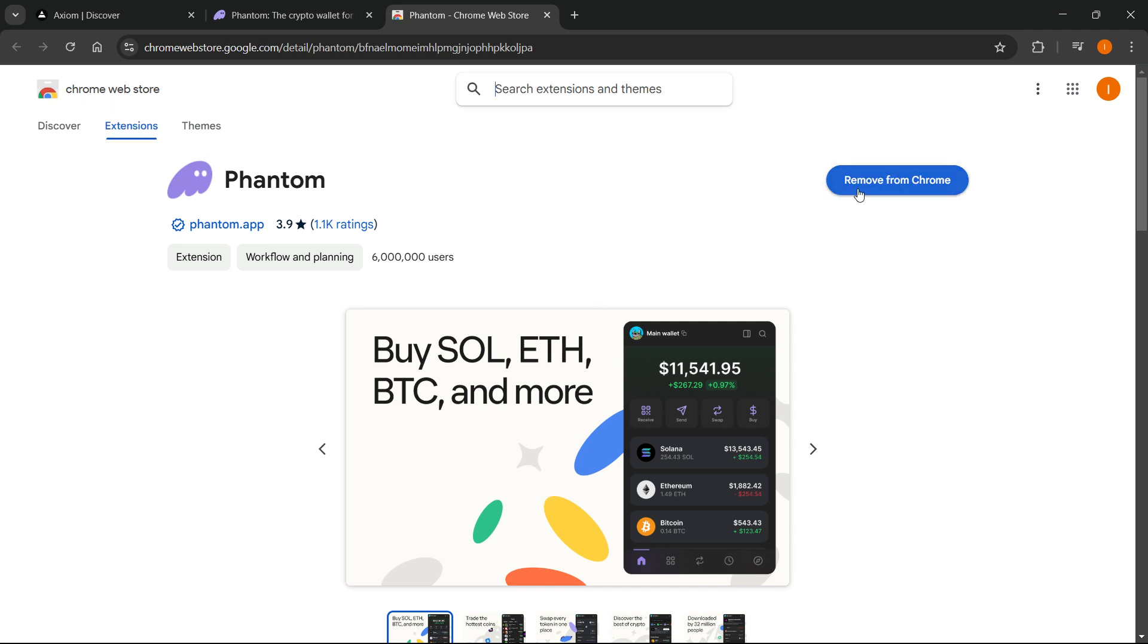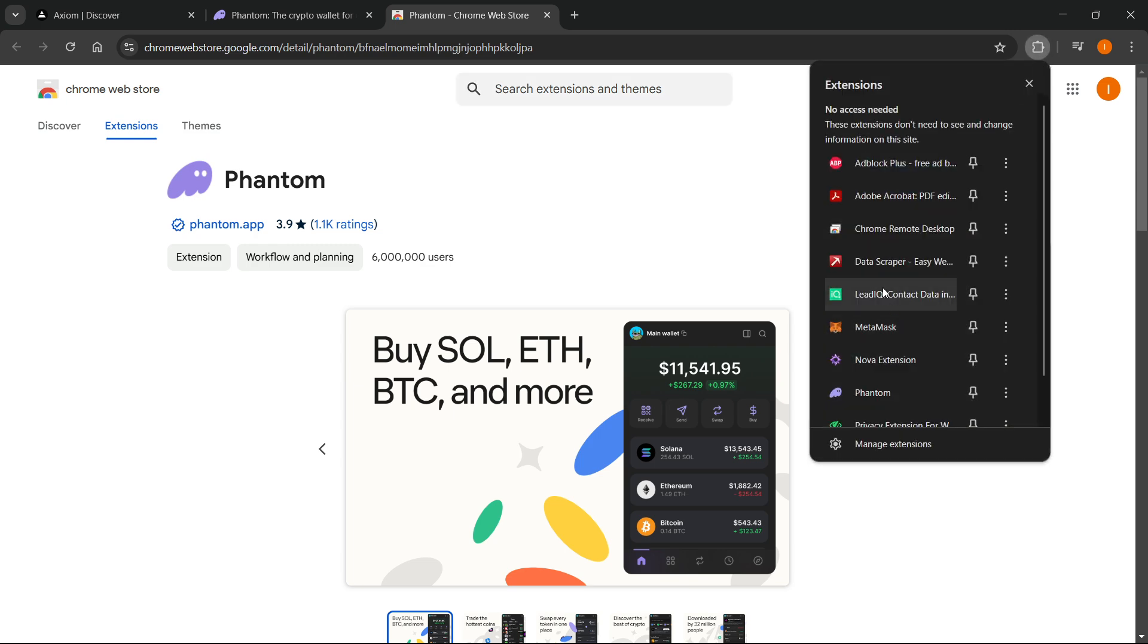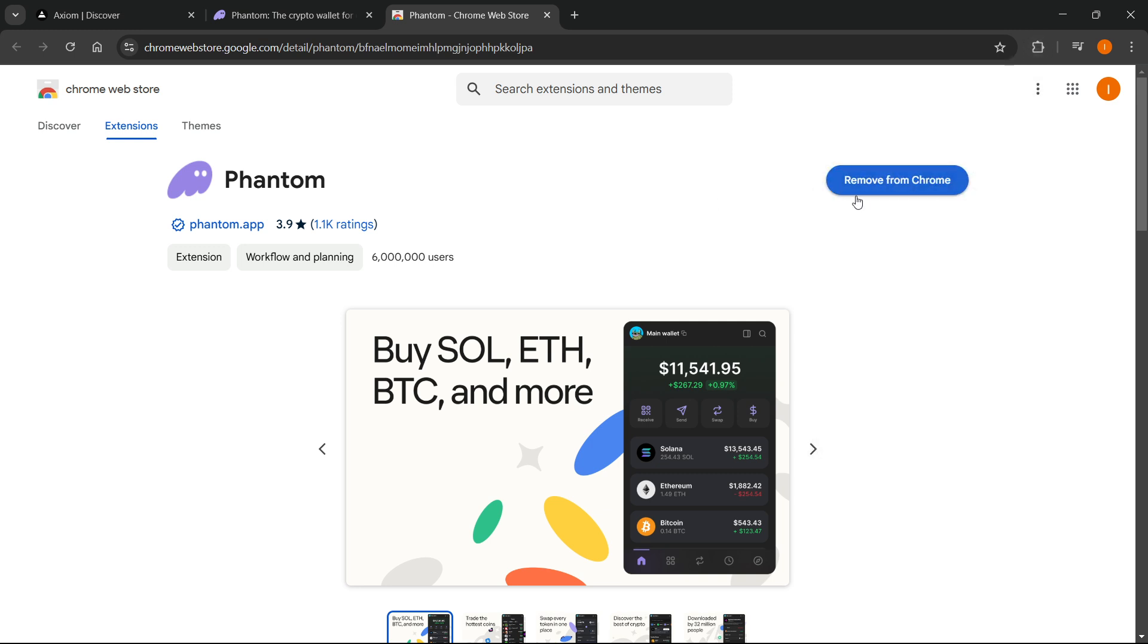Over here, you're just going to click add to Chrome. I have it already, as you can see, so I can't add it again. After you do this, you'll have to press add extension again, and your extension will be added to your Chrome.